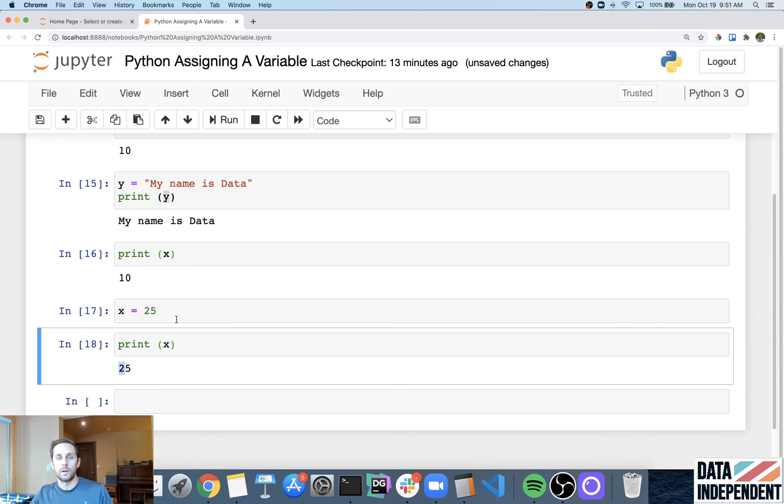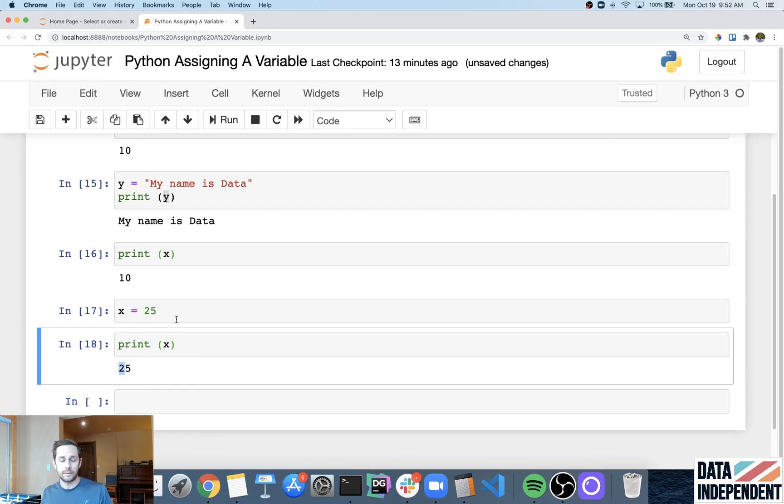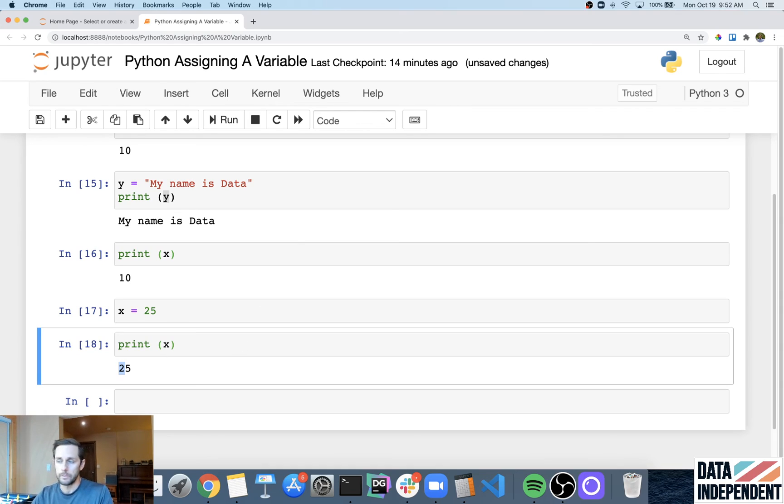And so when you assign a variable in Python, that means you're going to give it a value, or you're going to update its value.